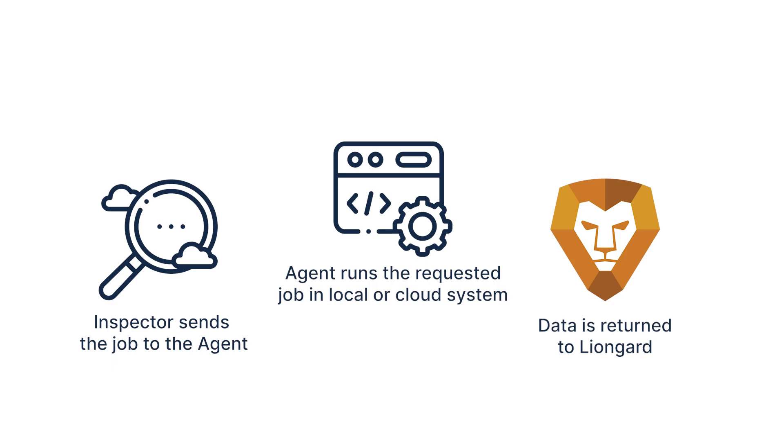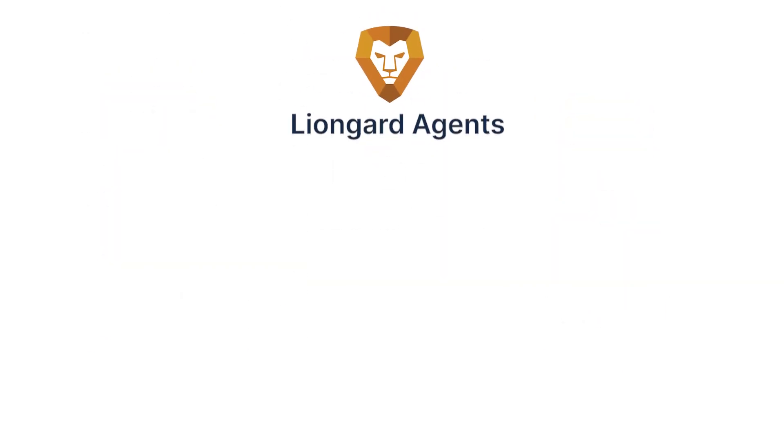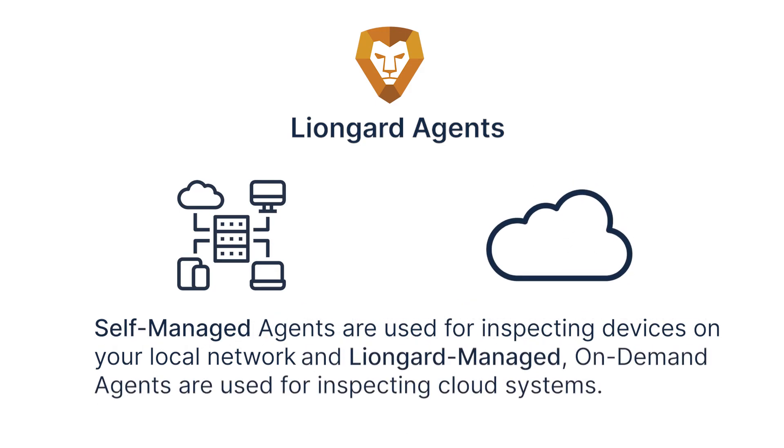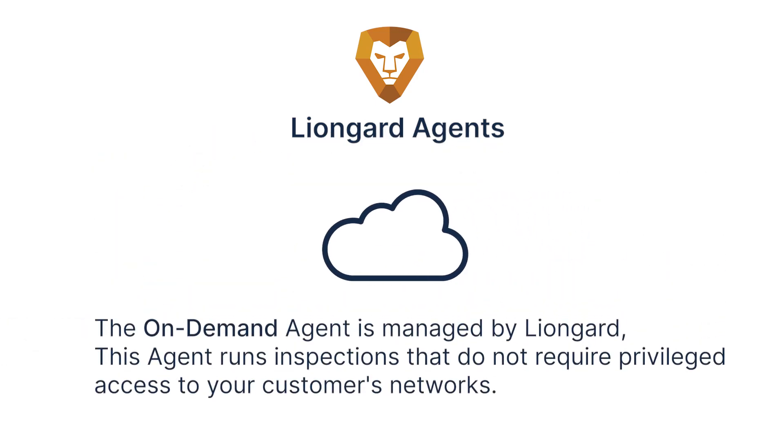Liongard runs these inspection jobs using two types of agents: a self-managed agent used for inspecting devices on your local network, and a Liongard-managed on-demand agent used for inspecting cloud systems.